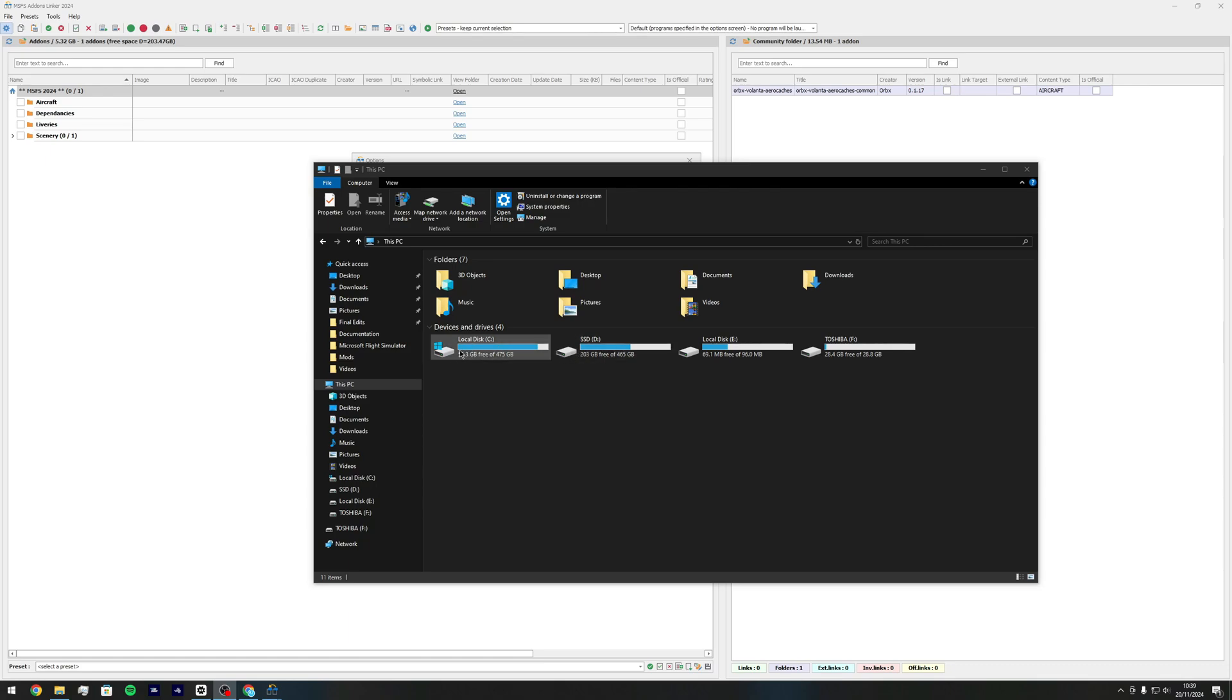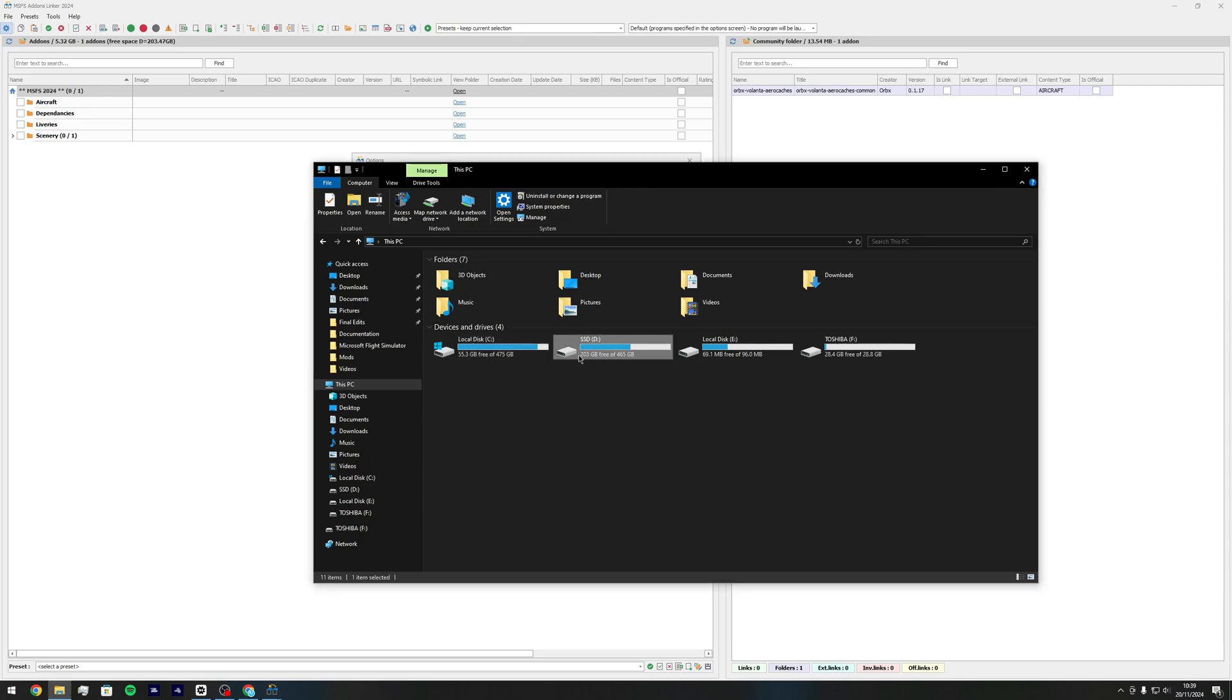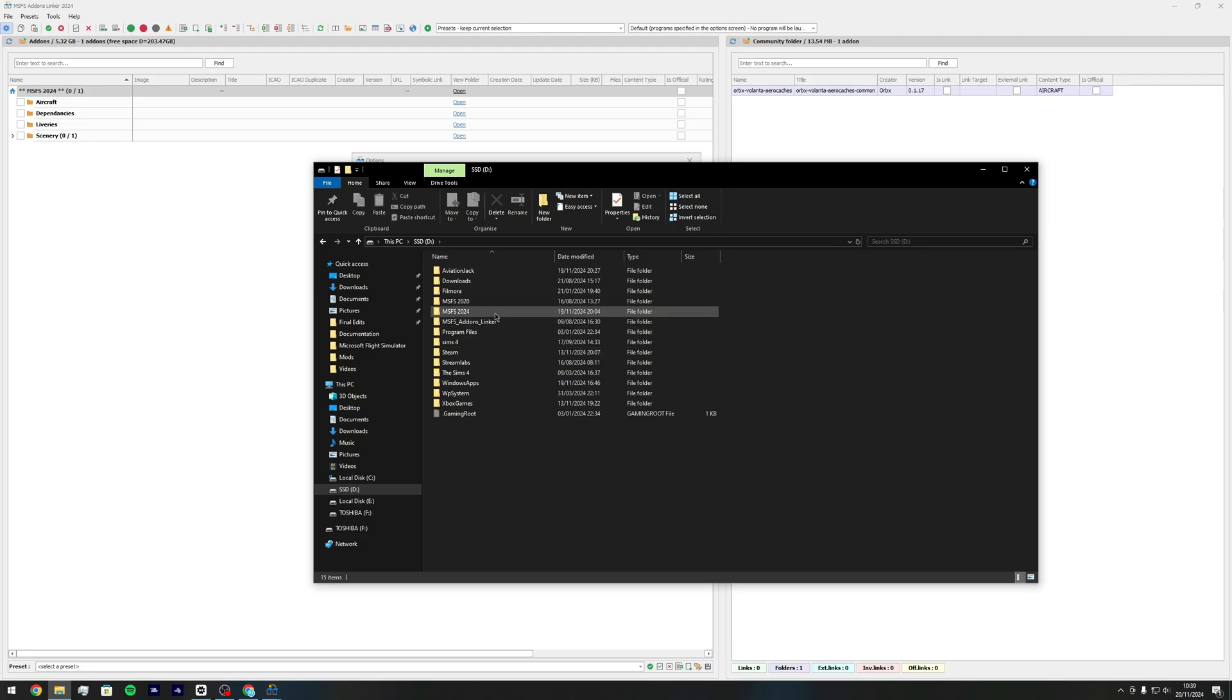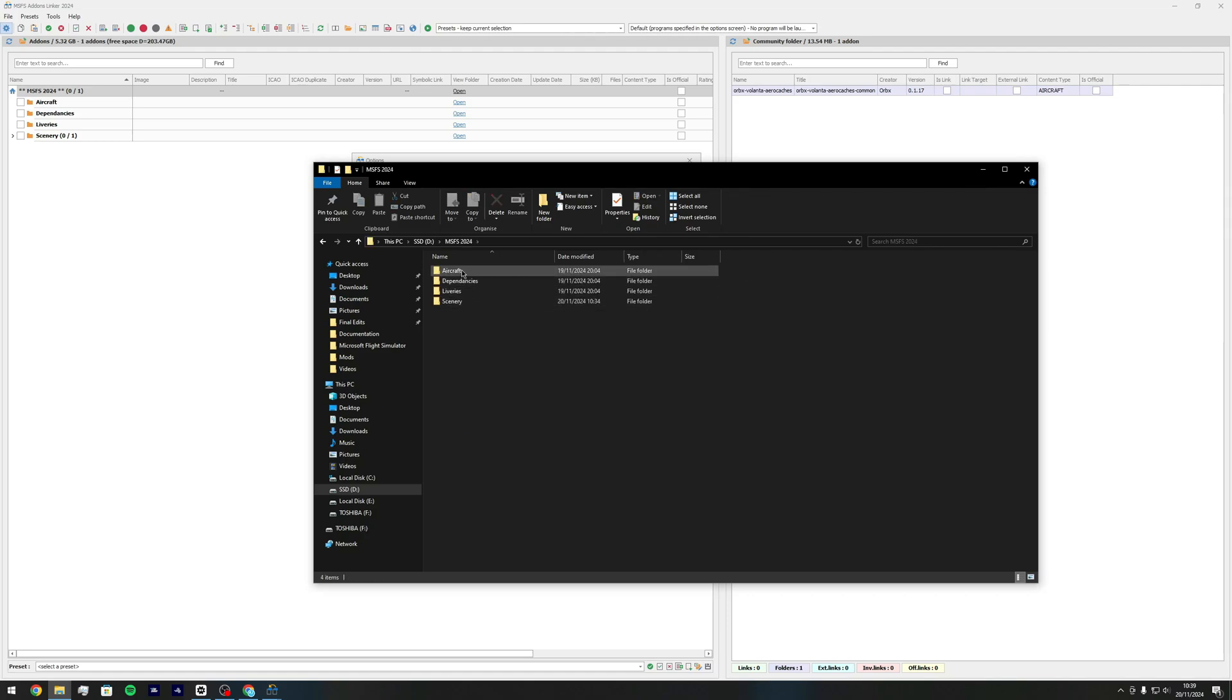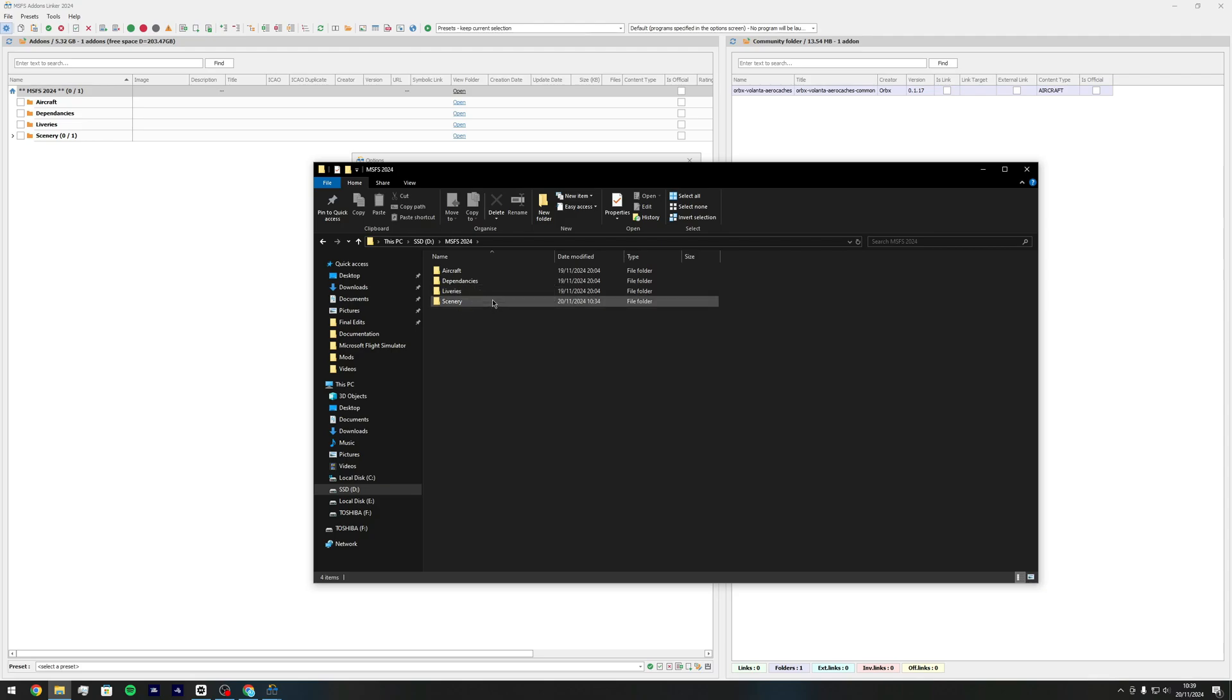However, as you can see I've only got 55 gigabytes in the C drive compared to my D drive where I have 203 gigabytes. So in my D drive you'll see I've got two folders here - MSFS 2020 and MSFS 2024. If you go into the 2024 folder I've created organized folders of addons.